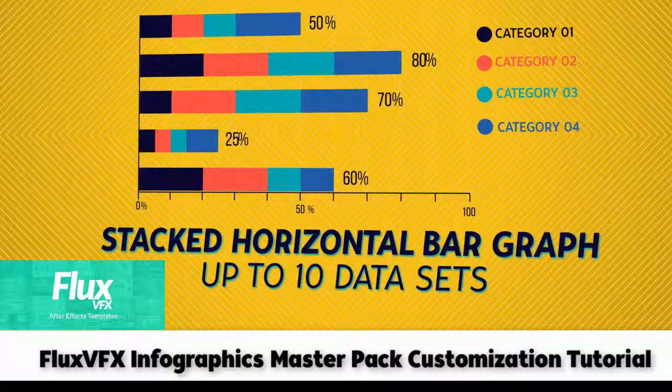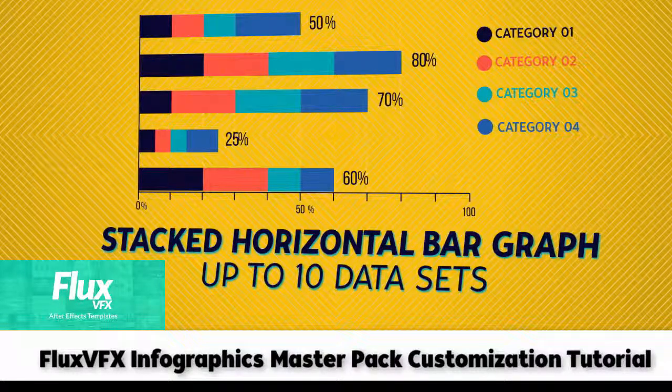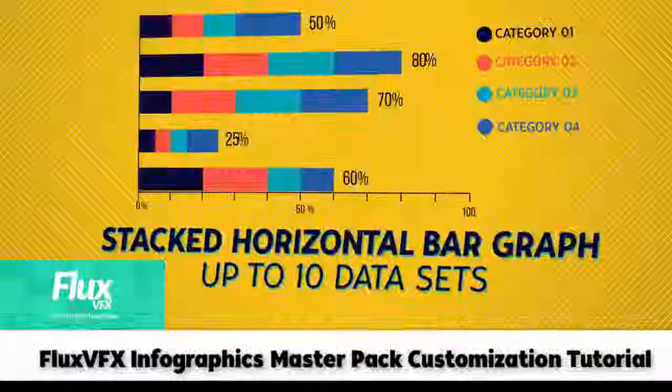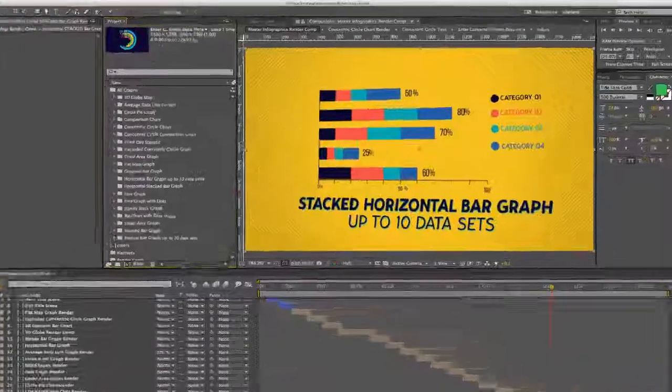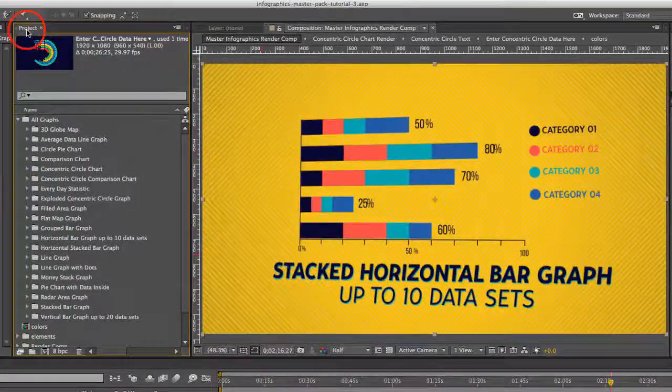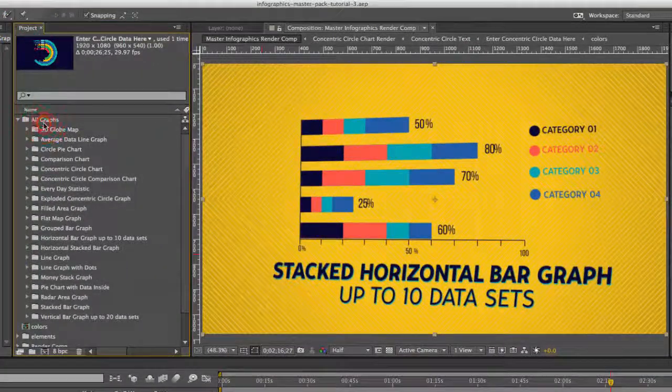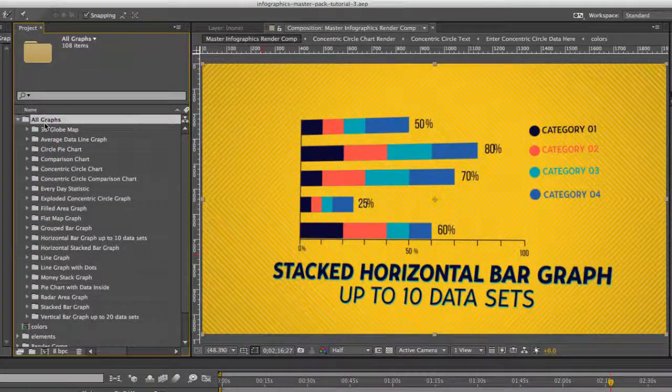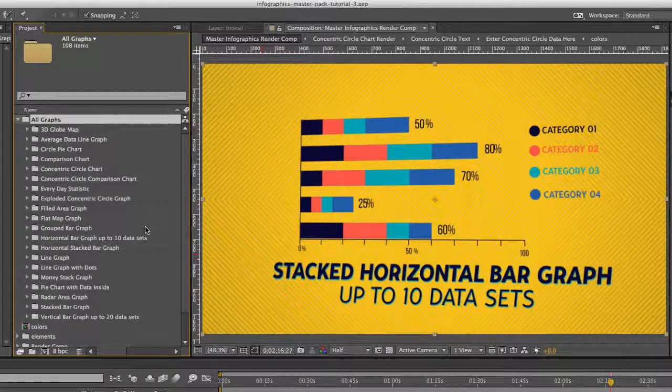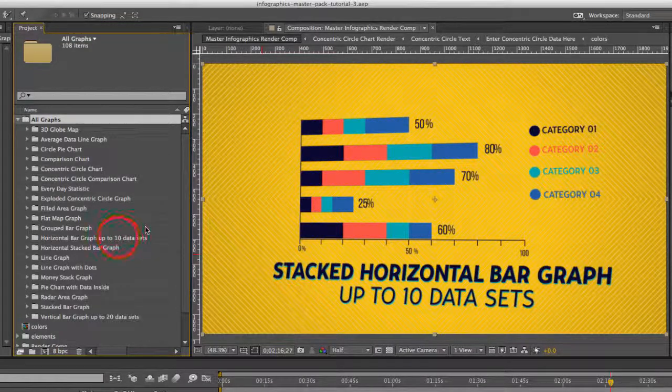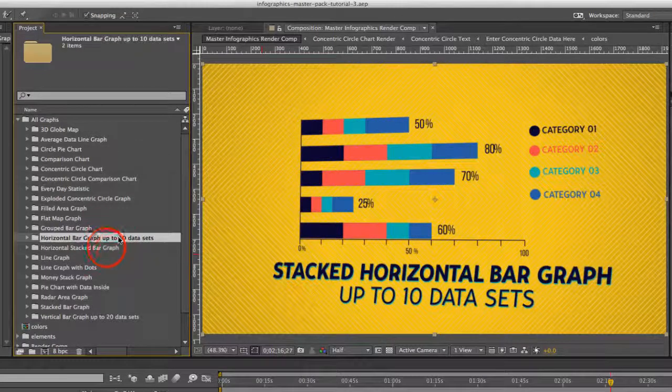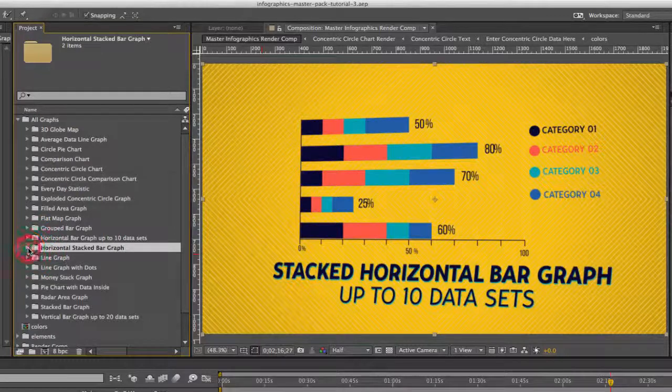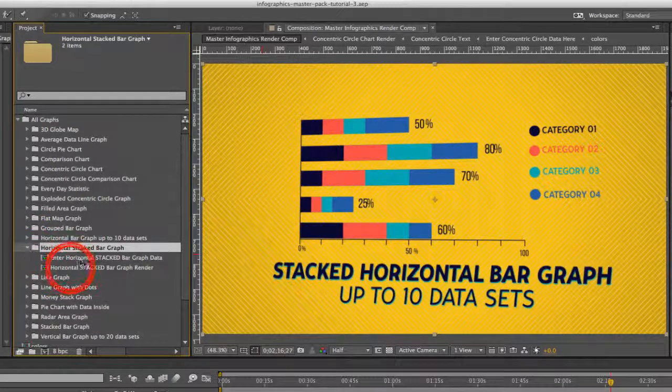Hi and welcome to the Stacked Horizontal Bar Graph Customization Tutorial. Let's get started by going to our project panel. Go to our All Graphs folder and select our Horizontal Stacked Bar Graph folder.